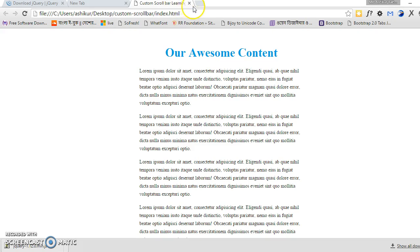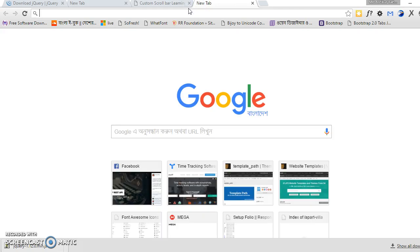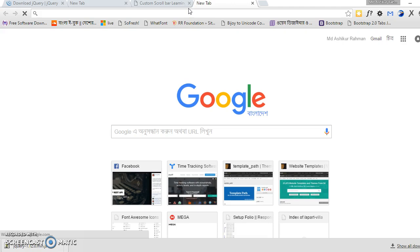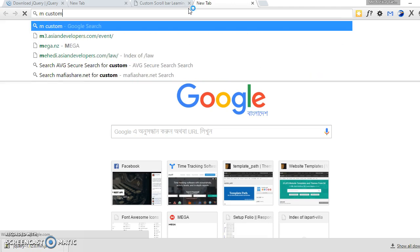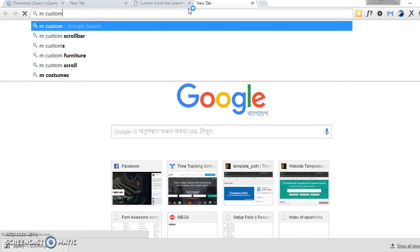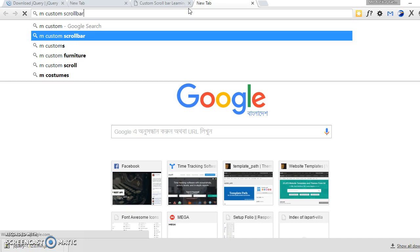For adding a custom scroll bar on a custom div, we have to use a jQuery plugin called mCustomScrollbar. Let's search it on Google.